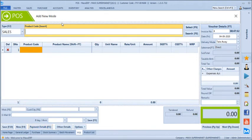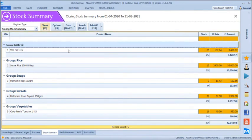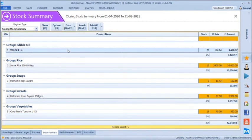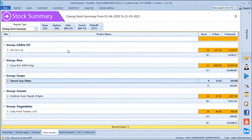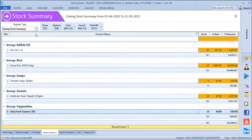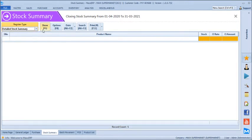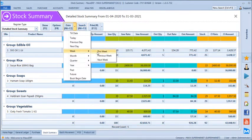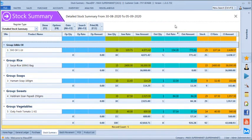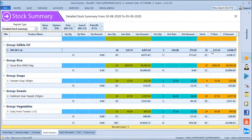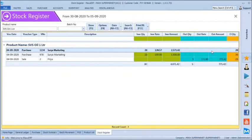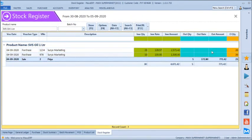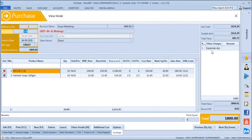Going back to stock summary: SVS Oil now shows 525 packets remaining. The detailed stock summary shows opening, total inward, total outward, and closing for each product. We can filter by this week's or this month's movements. Pressing Enter drills into transaction details showing where inward and outward happened, and we can drill further into any individual transaction.